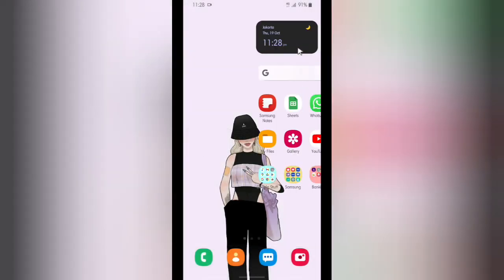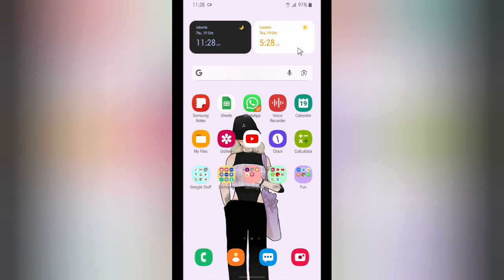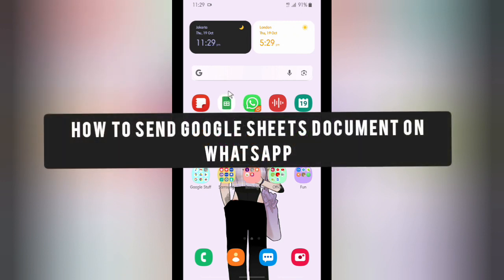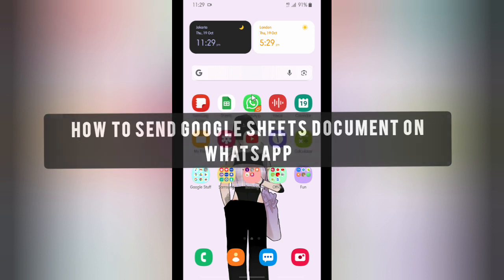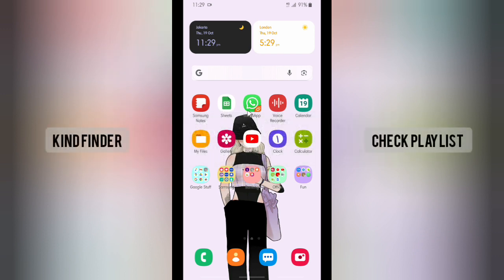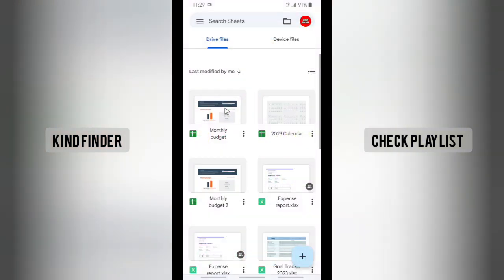Hello good friends, welcome back to Kind Finder channel. Always be kind, be safe, and stay positive. In today's video, we're going to show you how to send or share your Google Sheets files or documents on WhatsApp. Before you get started, please consider subscribing to our channel and don't forget to turn on the notification. Thank you.